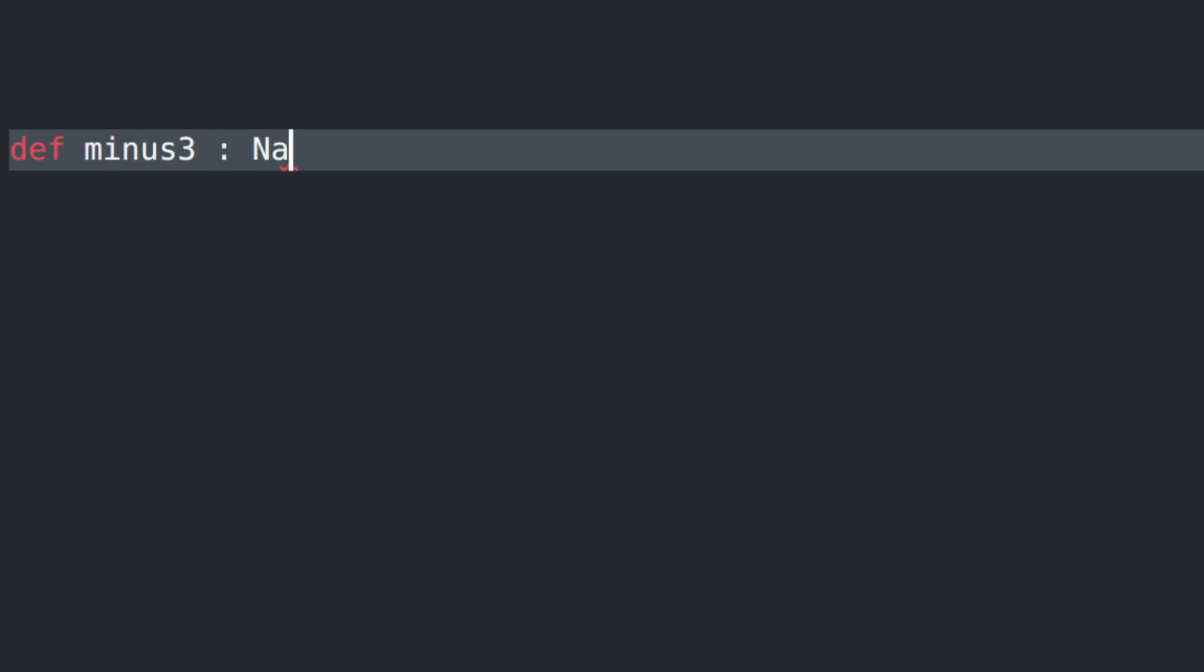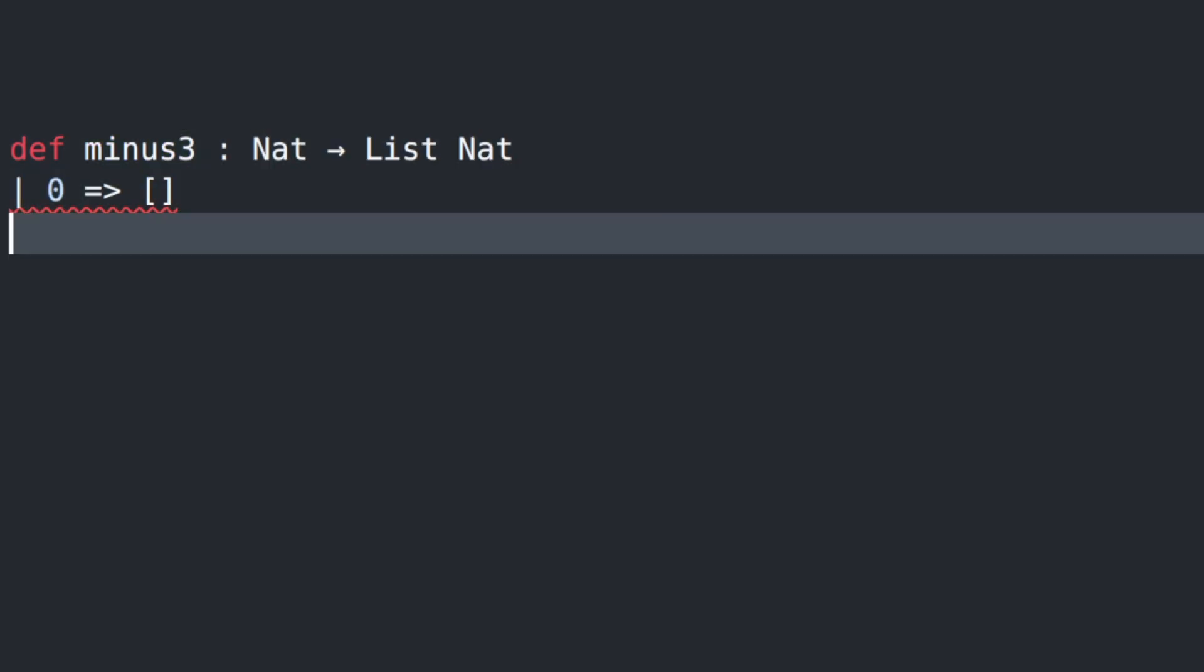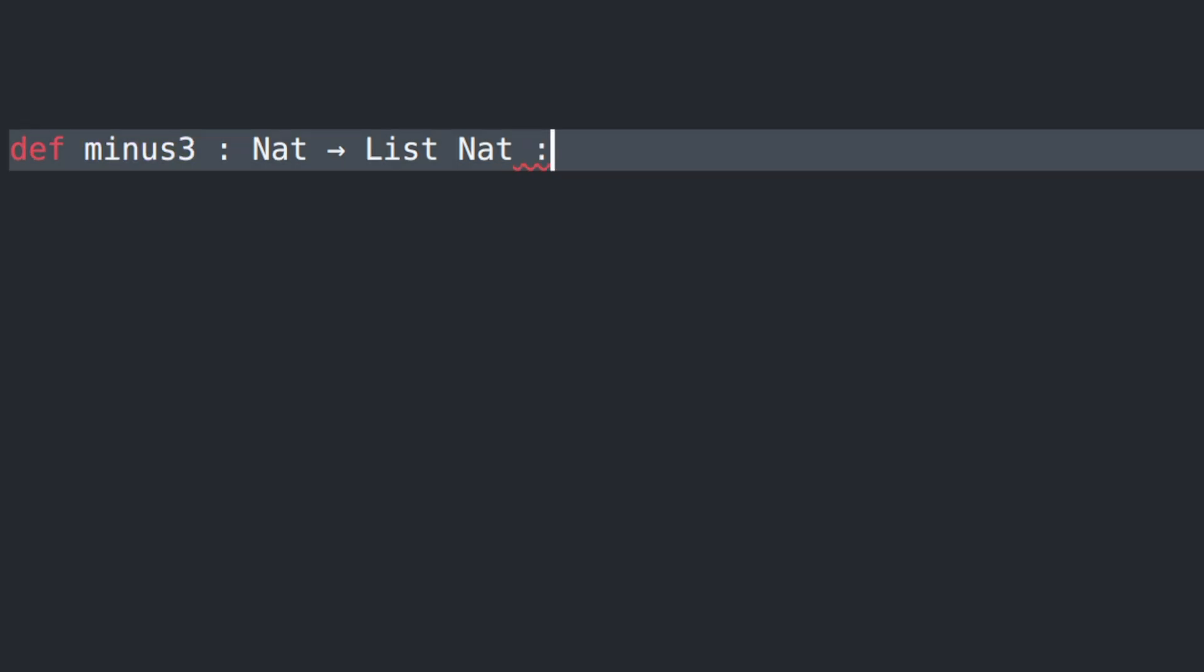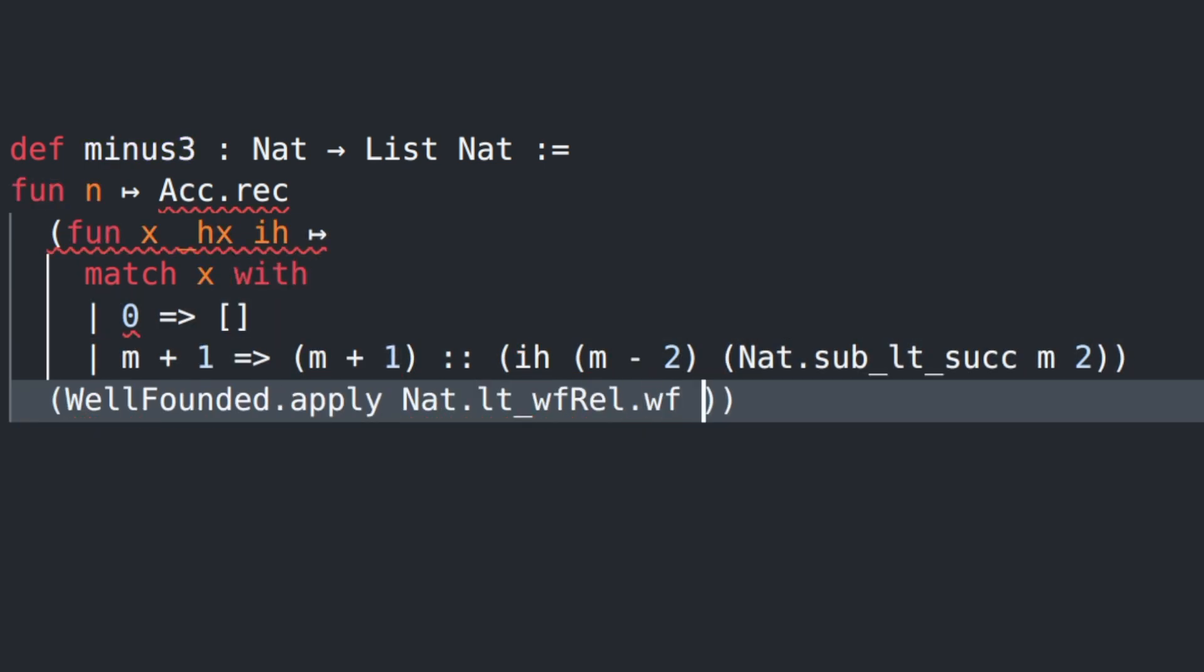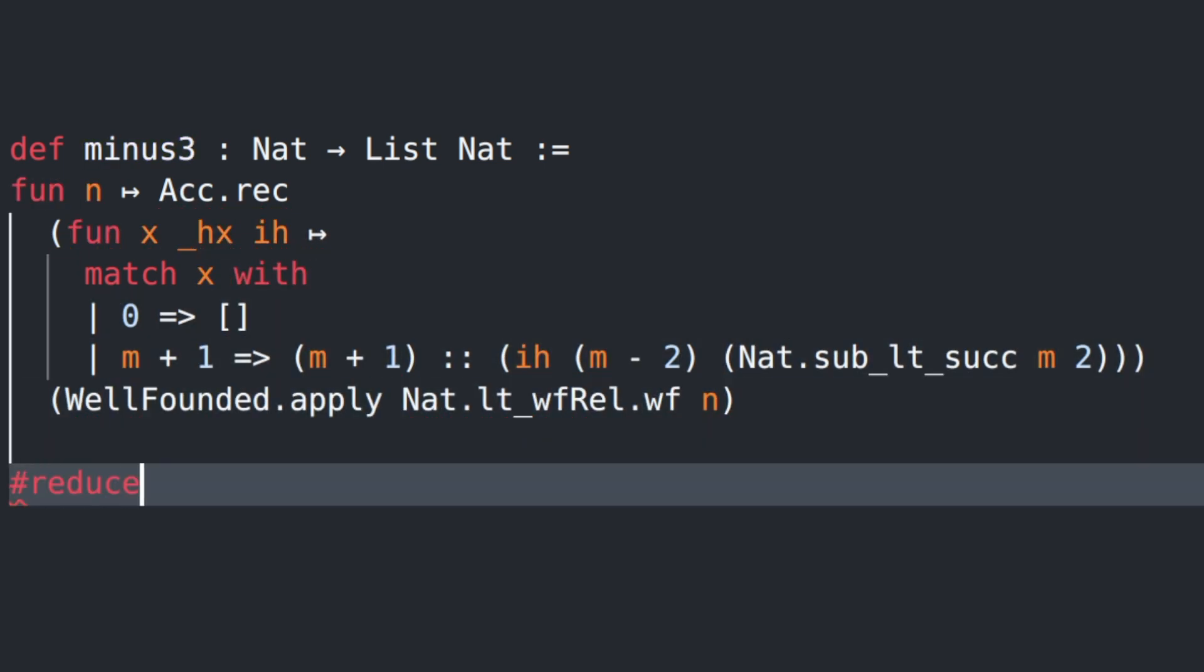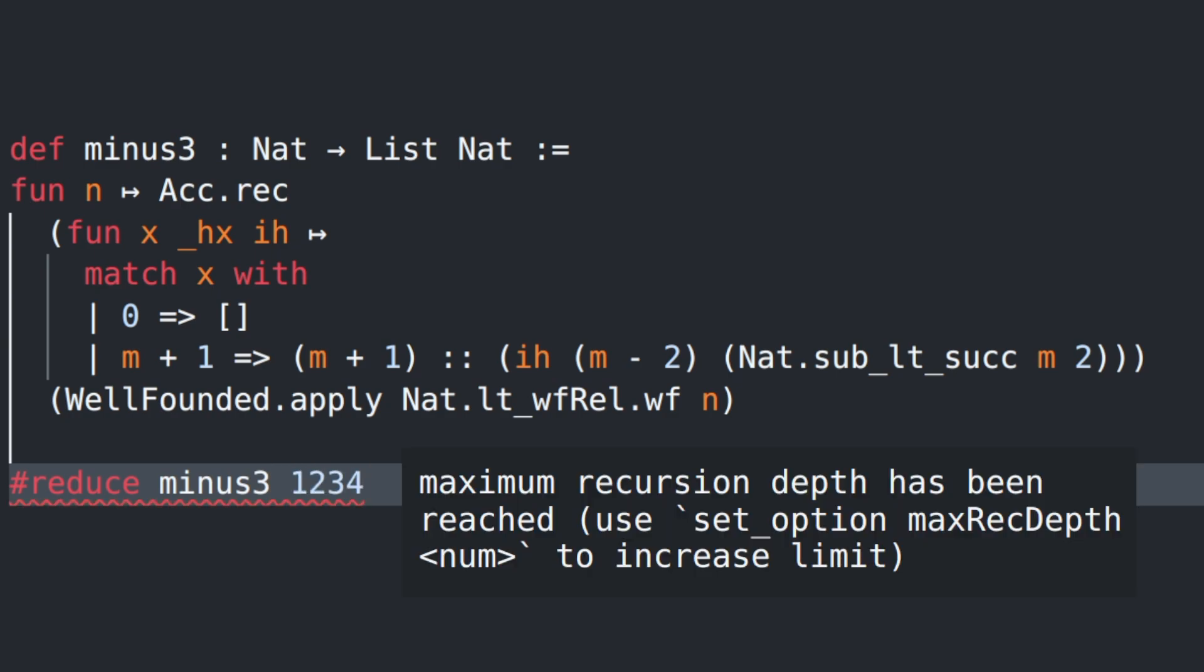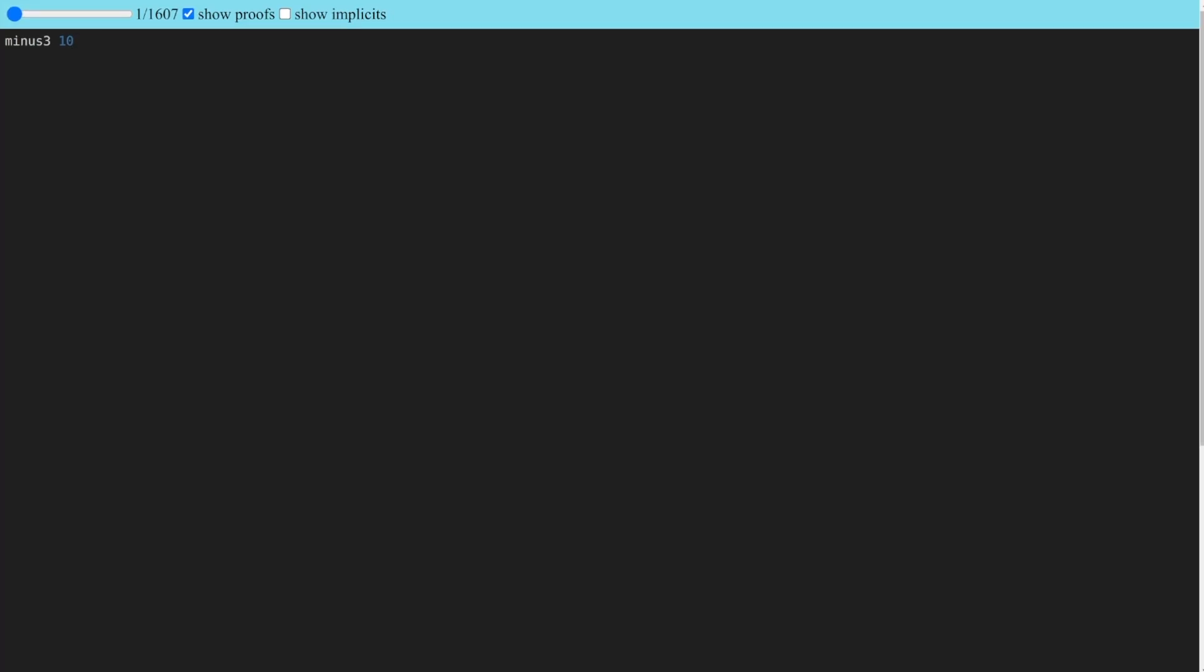To minimize the amount of syntactic noise we need to sift through, let's write an even simpler function. The function minus_3 walks back to zero in steps of size 3, accumulating a list along the way. To maximize the readability of reduction traces, let's rewrite this function to directly use the acc.rec recursor. When we call it with the reduce command, minus_3 acts as we expect it to.